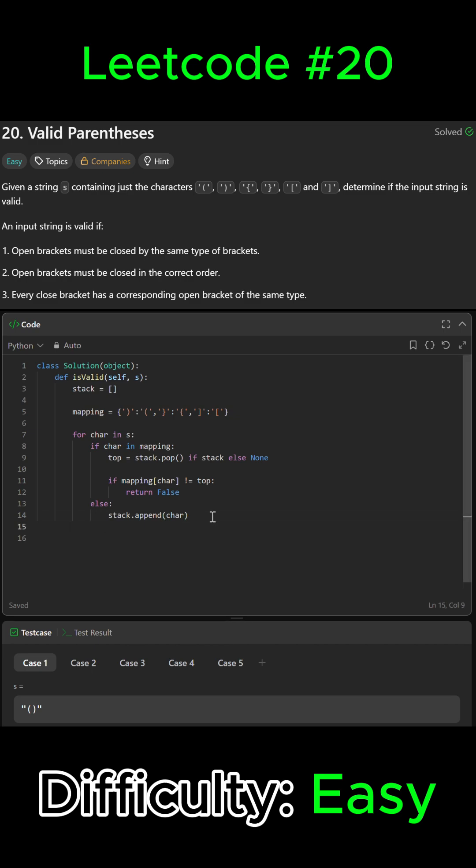We're just gonna go ahead and exit this. Since the stack should be empty if all the brackets were matched, we can just return not stack. There we go. And yeah, that's it. Let's go ahead and submit it.